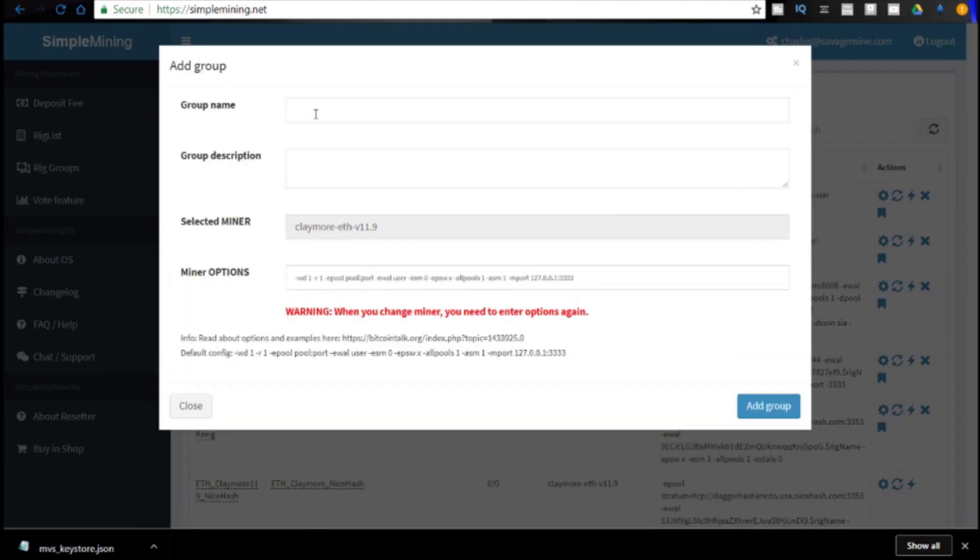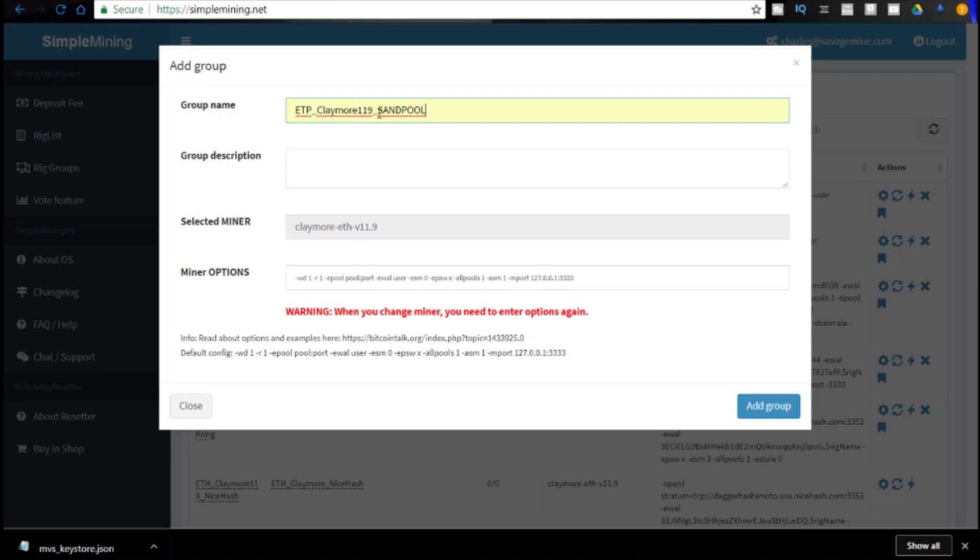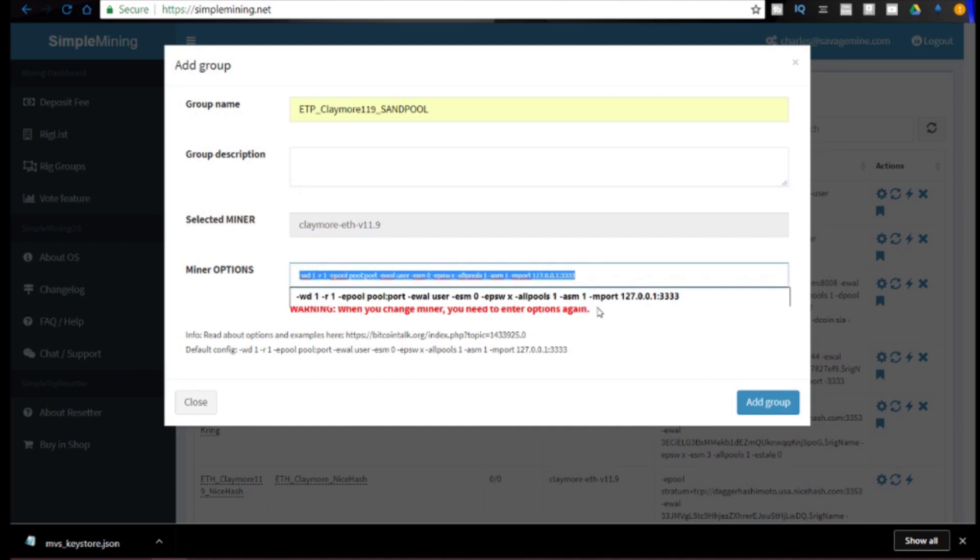For group name I usually use the coin, the miner I'm using, and then the pool. So in this case it's going to be etp_claymore_119 for 11.9, you can't put periods in there, underscore sandpool. So that lets me know this particular group is mining ETP using the Claymore miner and the sandpool pool. A group description you can put something in there if you want, not required.